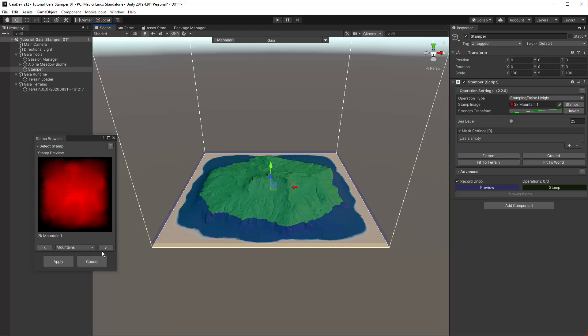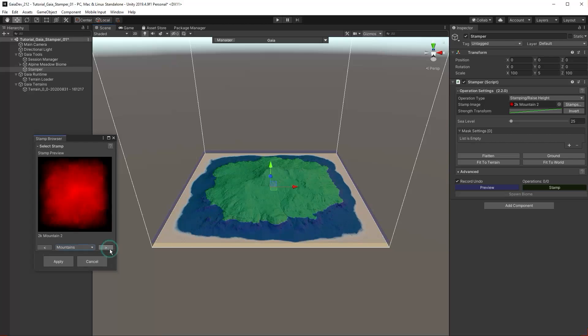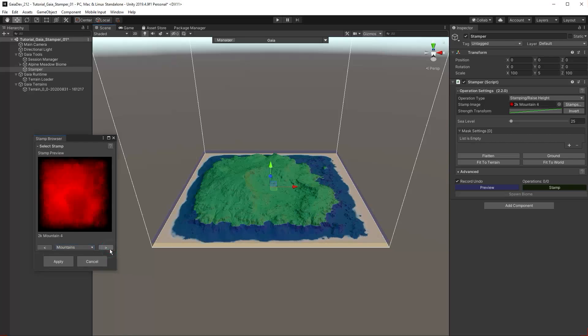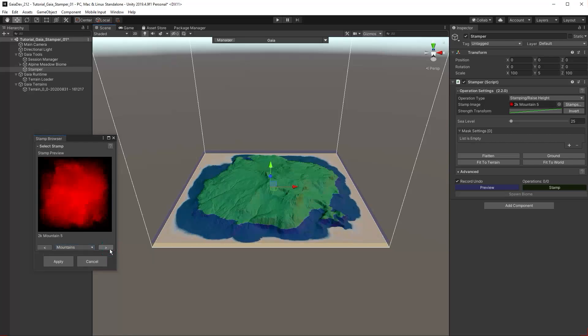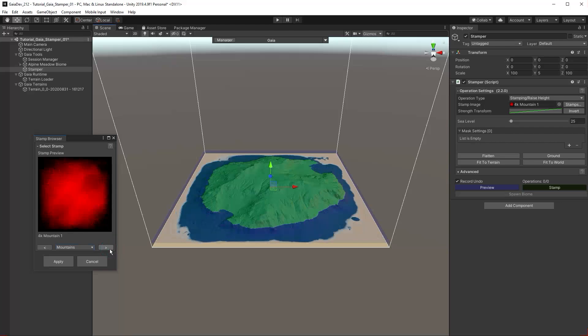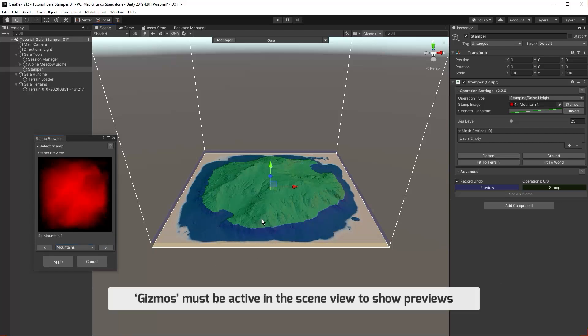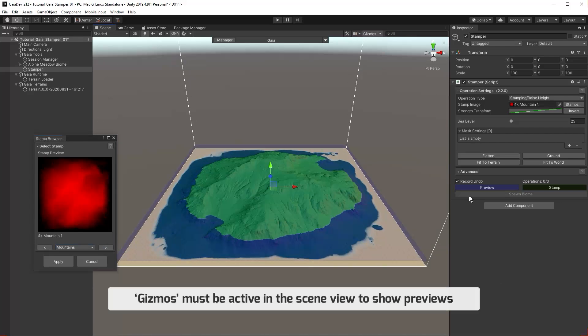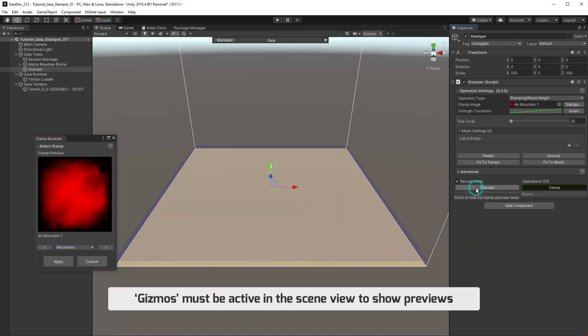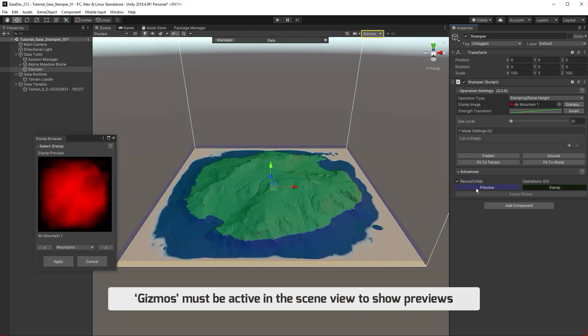Select Mountain. Click the arrows to browse the stamps. You can see the Stamper is generating a preview in the editor. This can be turned on and off via the purple button in the inspector.